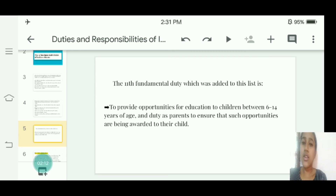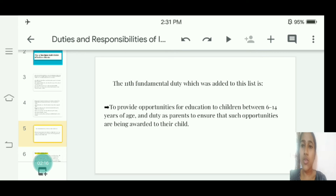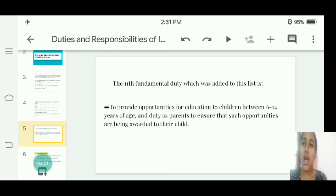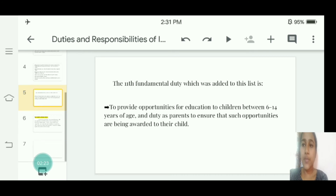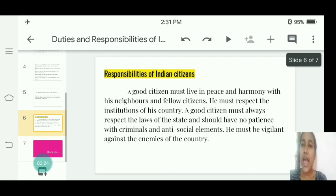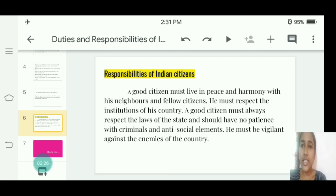The eleventh fundamental duty, which was added to this list, is to provide opportunities for education to children between 6 to 14 years of age. It is the duty of parents to ensure that such opportunities are being provided to their children.